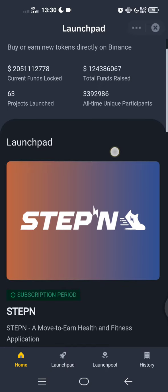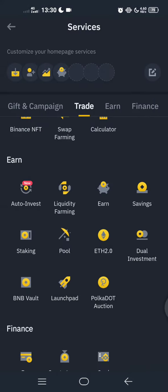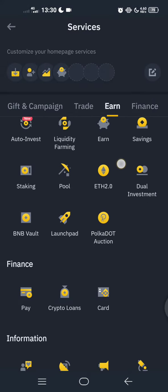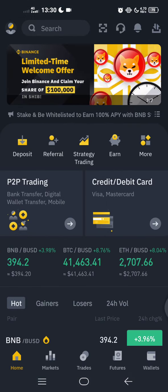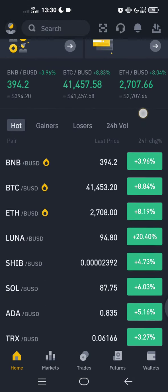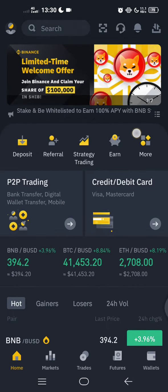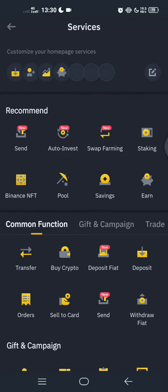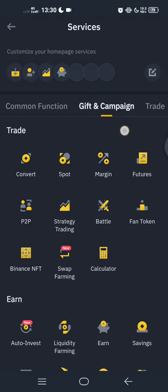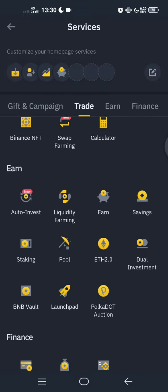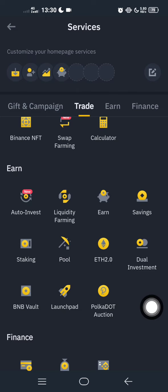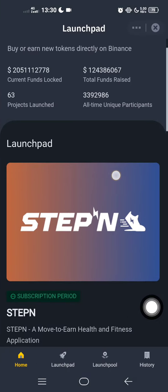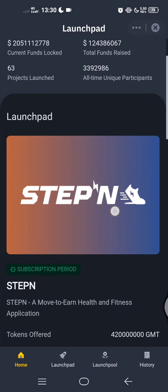When you open your Binance, it will show up like this. Click on 'More' here and scroll down — you'll see Launchpad. Click on Launchpad.